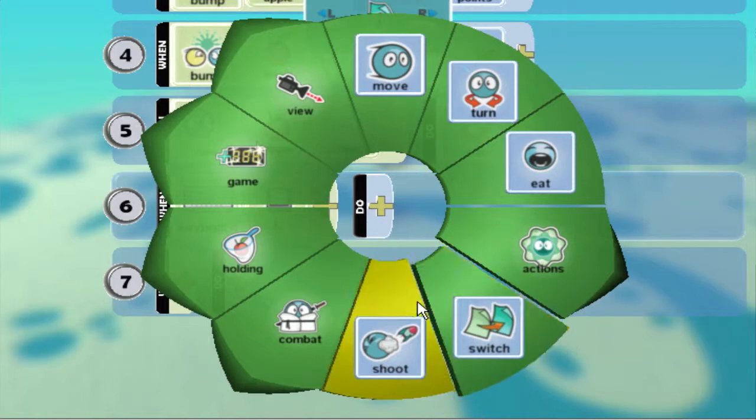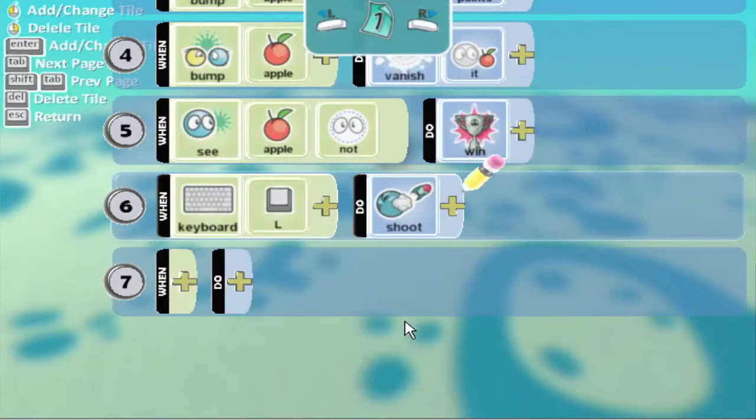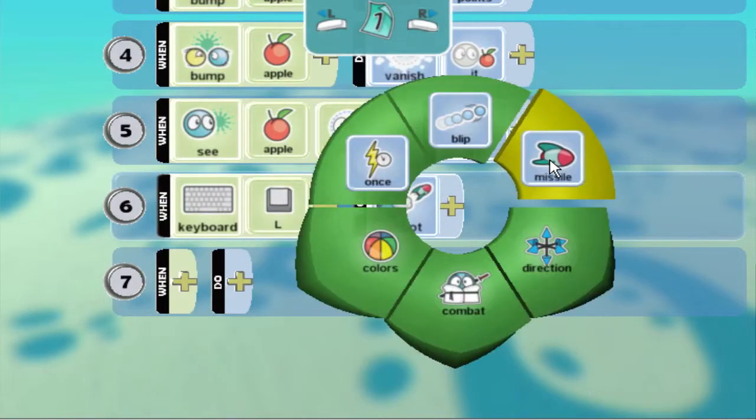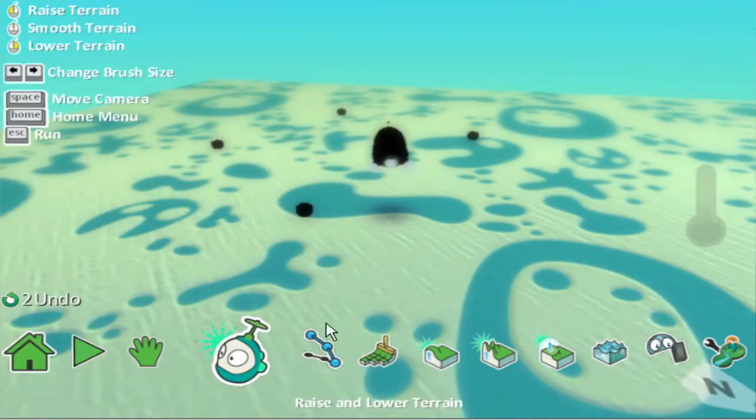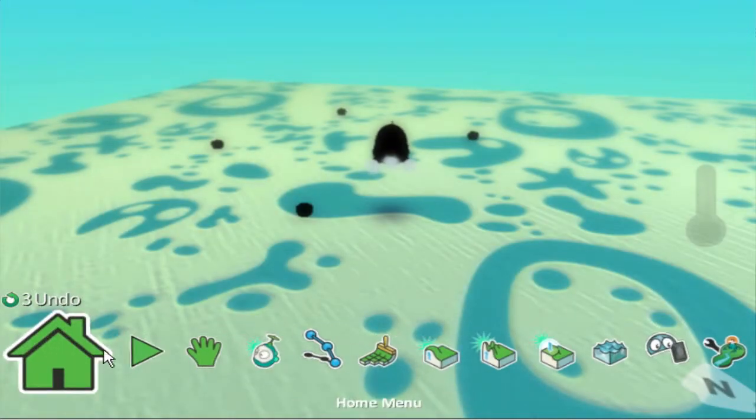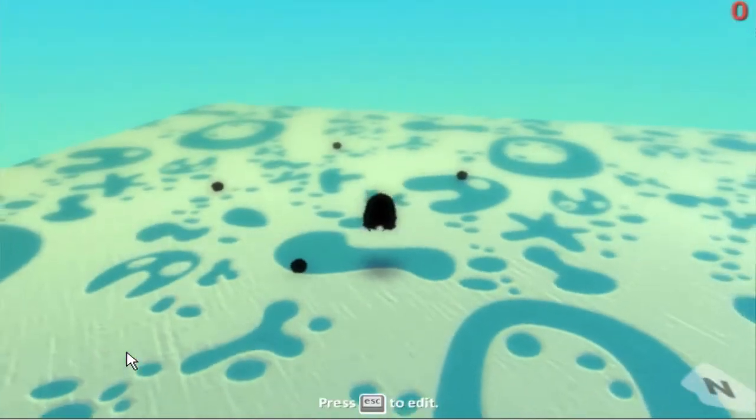Then I want my Kodu to shoot a missile. There you go. So save that, play that.